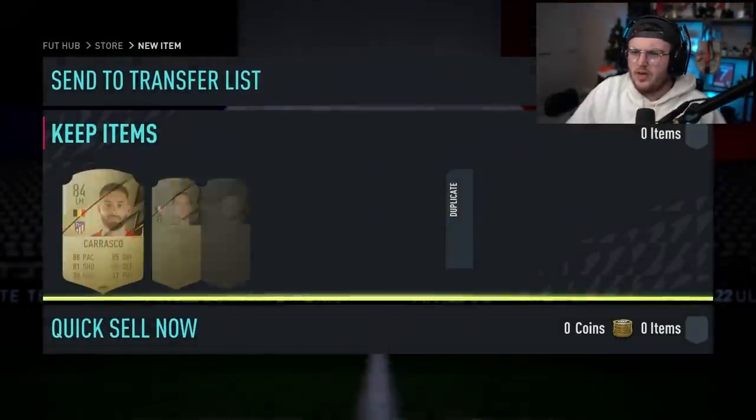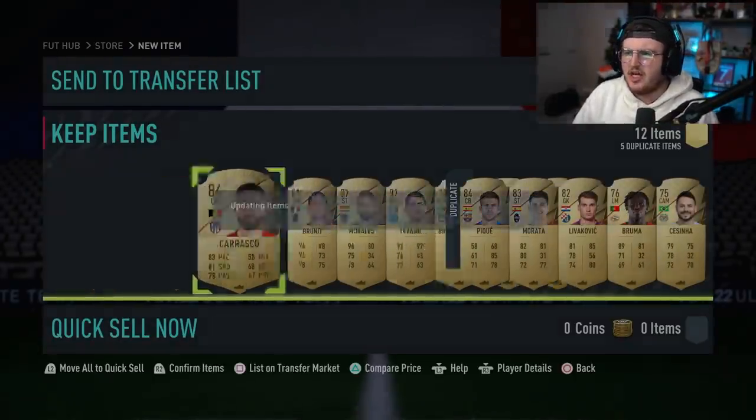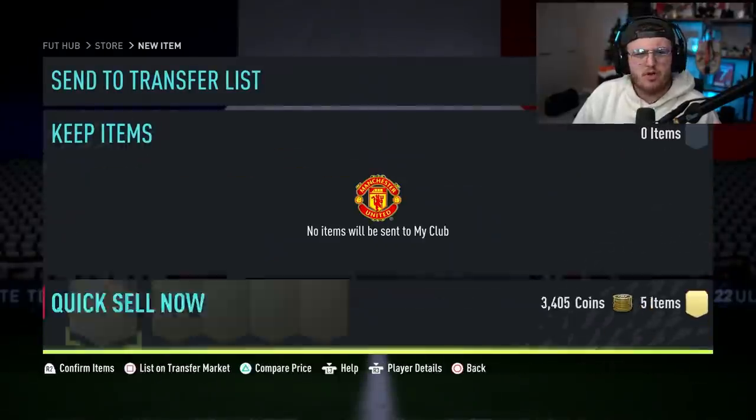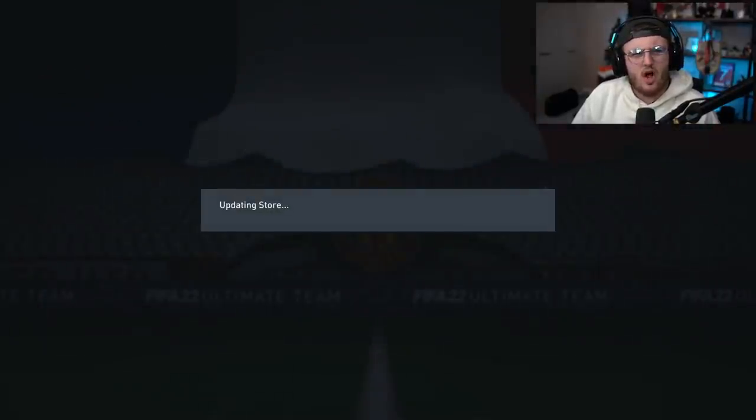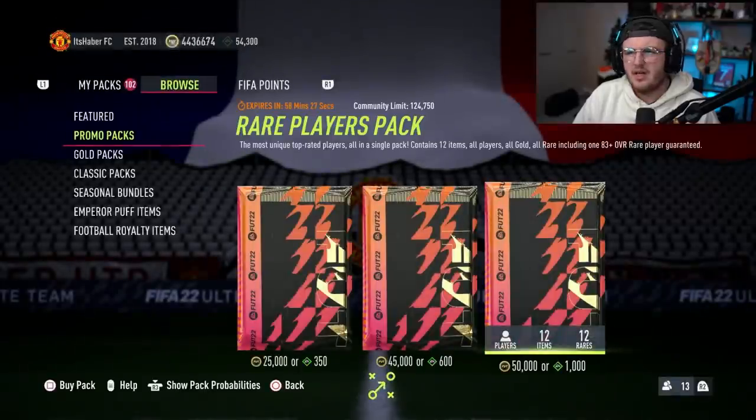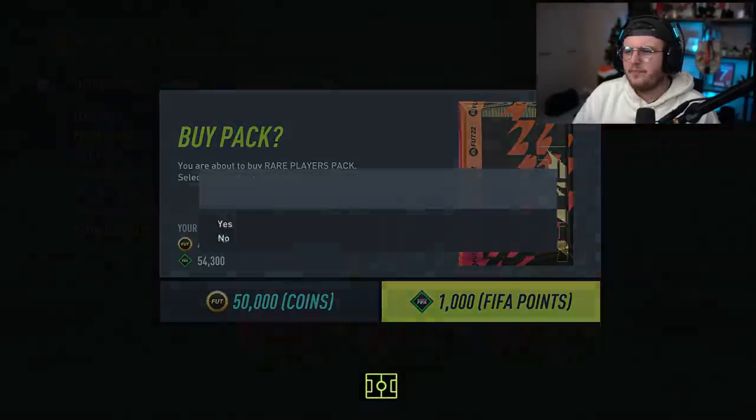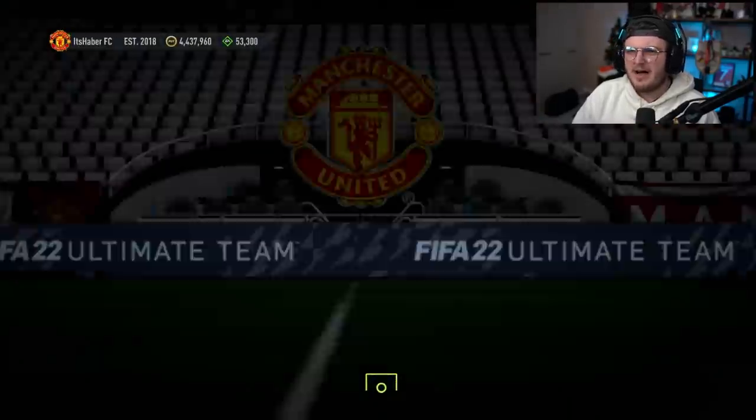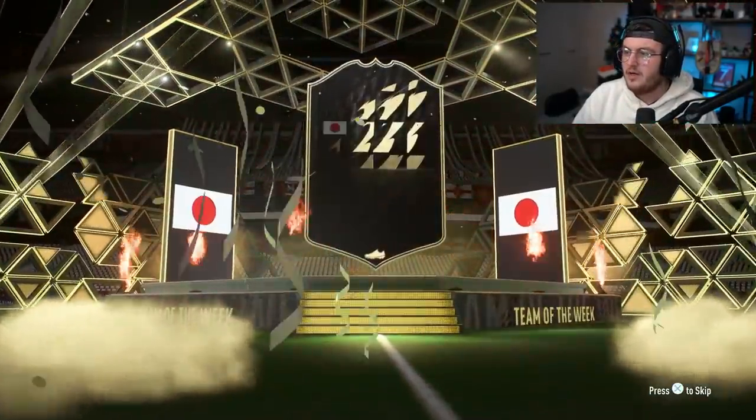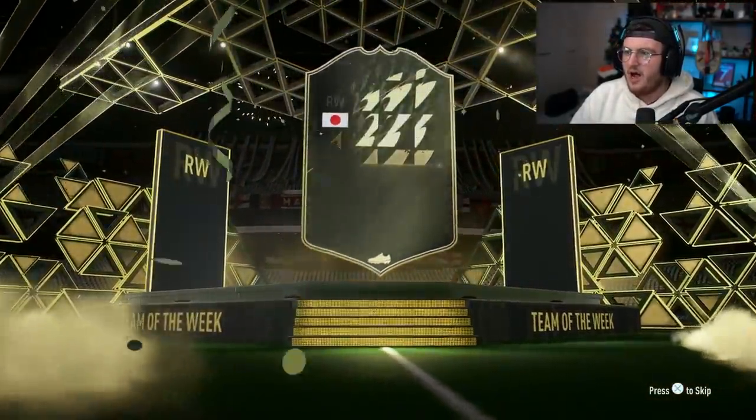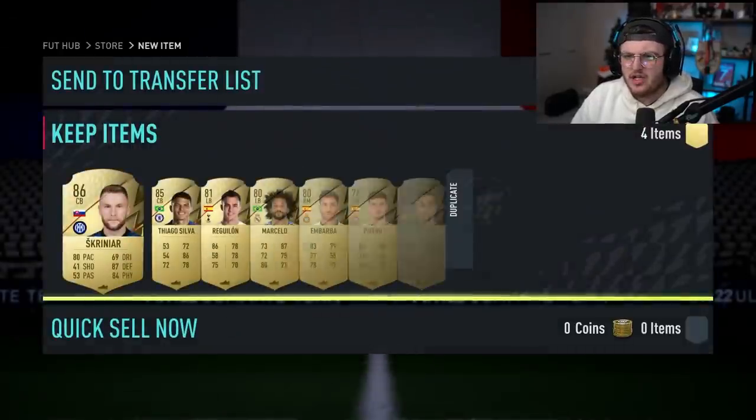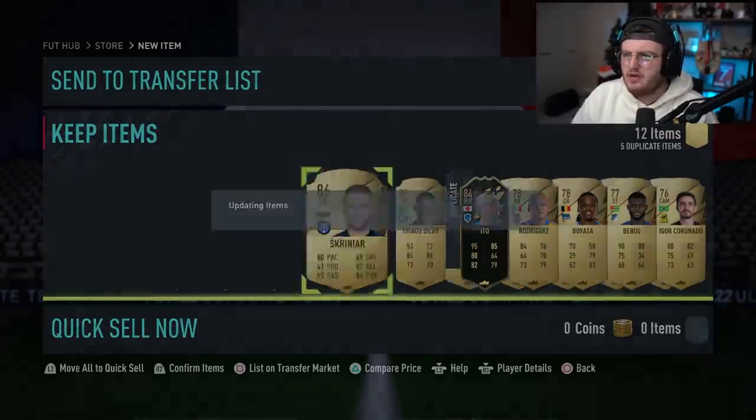The pack animation this year is a bit weird, actually. With the pack animation this year, there's no real trolls. Like, you can't actually get trolled, to be honest. These packs are not selling at all, by the way. 25,000 gone in like a minute and a half. Hello. Who's that? Okay. Alright, we've got an inform.